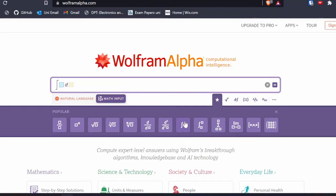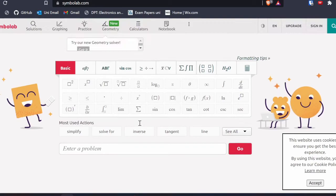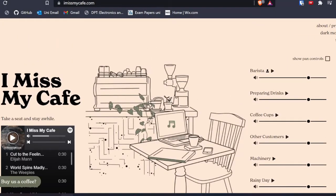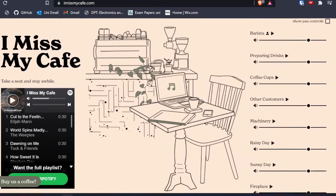For math, there are a lot of online calculators to help with equations — some examples are Wolfram Alpha and Symbolab. I actually use those for my exams whenever there's complex integration or complex math. For studying, there's also a website called 'I Miss My Cafe' which plays cafe ambient sounds to help you get into the vibe of studying.